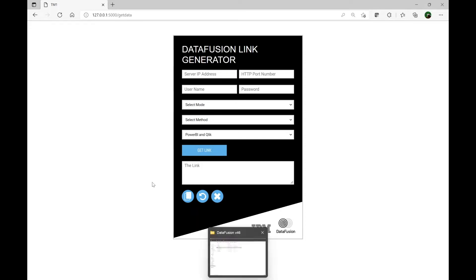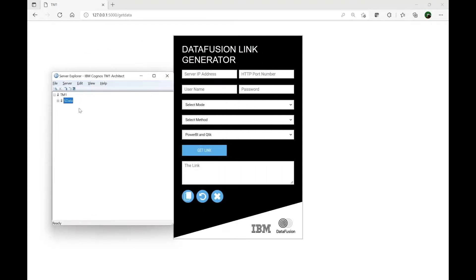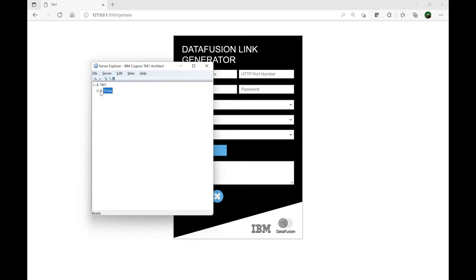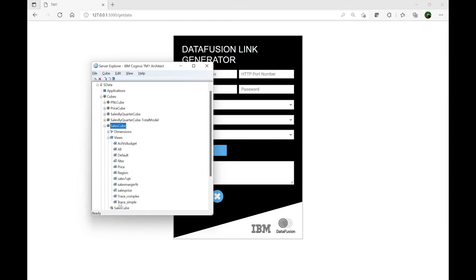For this demonstration I'll go through two things. One is we're going to see how we can pull the data from a TM1 cube, and we will also see how we can pull the metadata like a product, element, or region. Before we fill up this form, I just want to showcase that I've got a TM1 instance running on my laptop called 'sdata', which is a dummy instance, and we can see within that I've got plenty of cubes. We will be using the cube called 'sales cube' and we'll use one of the public or private views available.